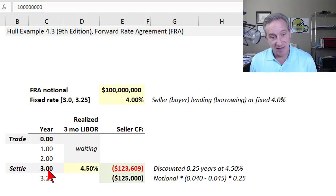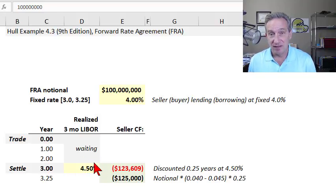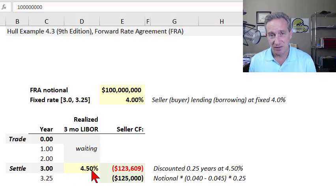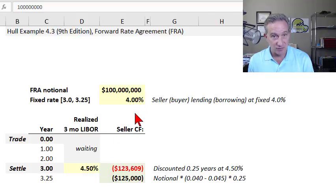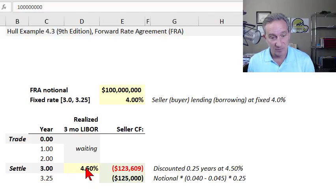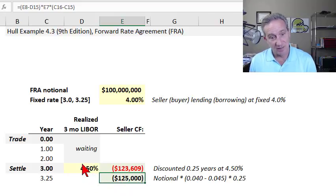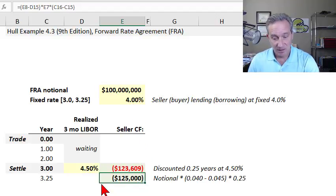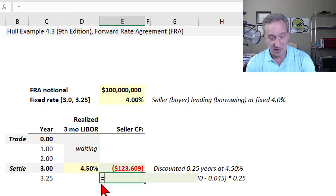There is a waiting period of three years until we get to the maturity or settlement of the contract. At that point, at the end of three years, there is a comparison to the prevailing interest rate, which is obviously not known at the beginning. John Hull illustrates a scenario where the interest rate increased to 4.5%. At this point there is just a comparison of the prevailing three-month LIBOR to the fixed rate that applies to the contract.